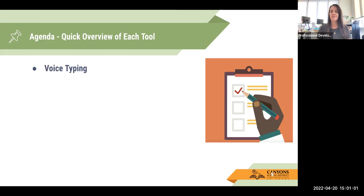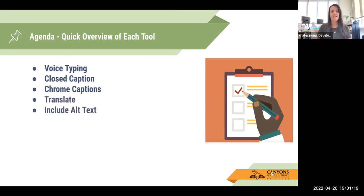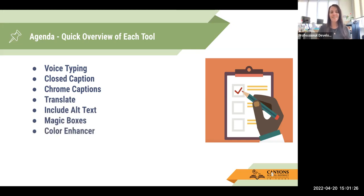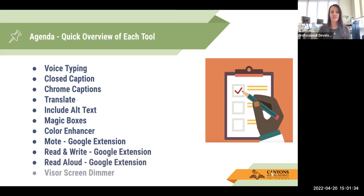Here's a quick overview of the tools we are going to go through, and I will demo some of these during this PD. We're going to talk about voice typing, closed caption within Chrome and within certain applications, Chrome captions for when you're using a video, translate, alt text, magic boxes, color enhancer, Mote (a Google extension), Read and Write (another Google extension), Read Aloud (also a Google extension), and the Visor screen dimmer.